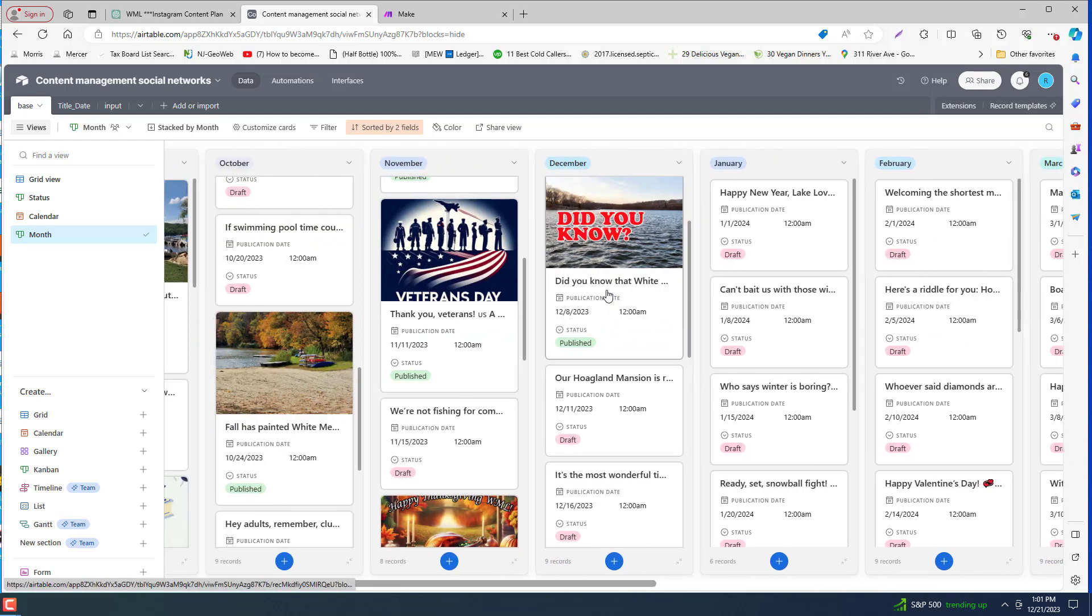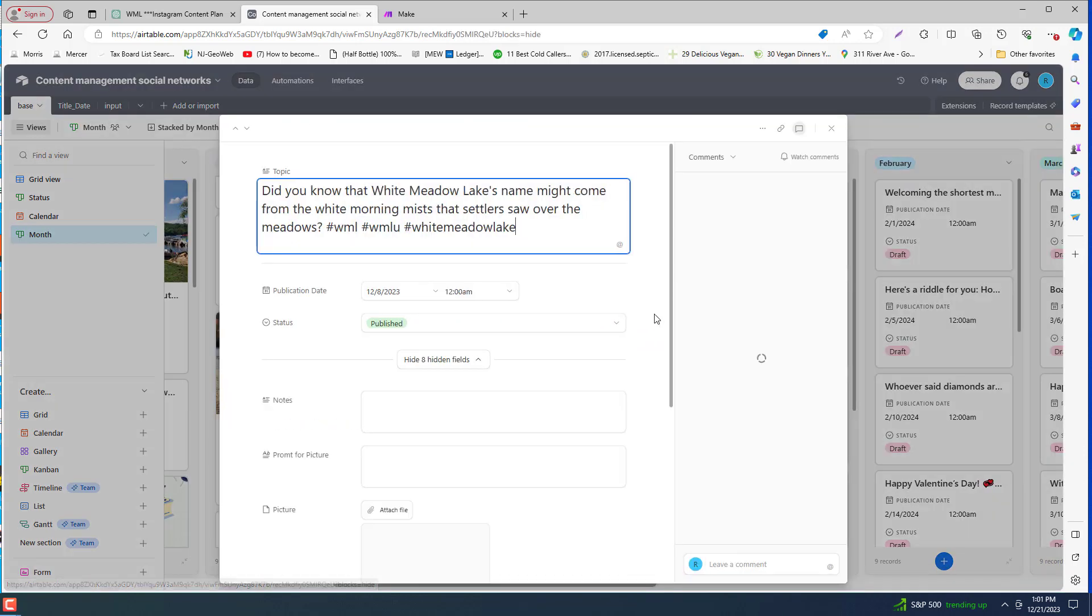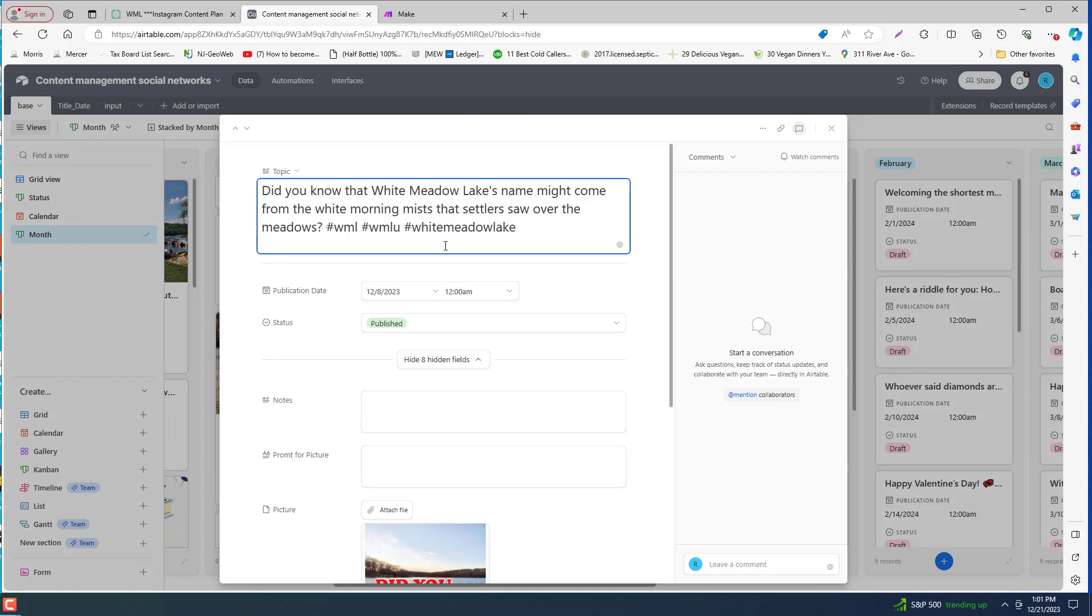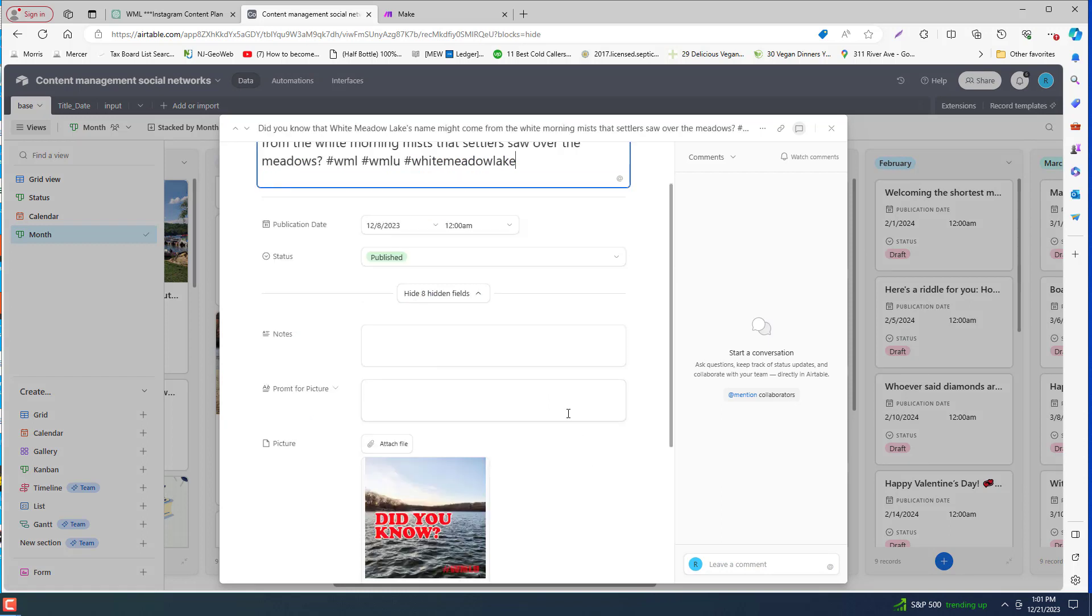So you can just have that populated, come in here, make any updates, and upload your photo.